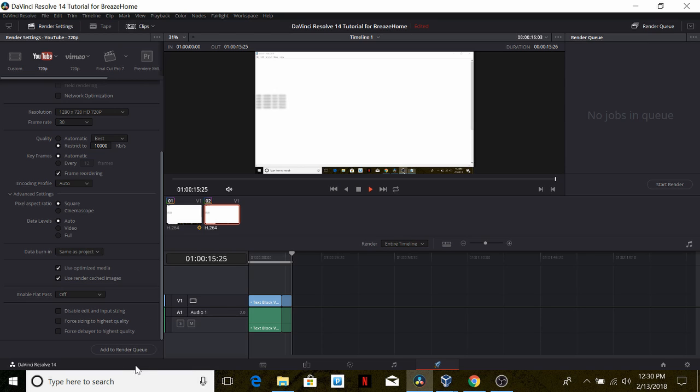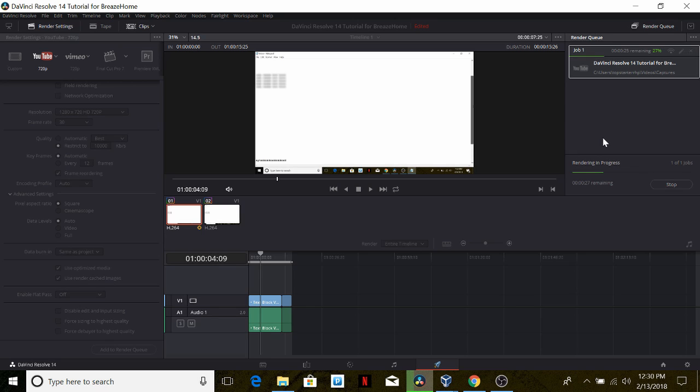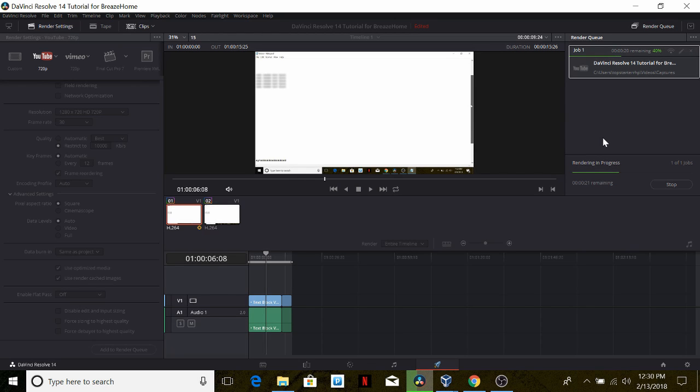So we can go ahead and add this to the render queue and then start rendering. It should take a few seconds to render this short video.